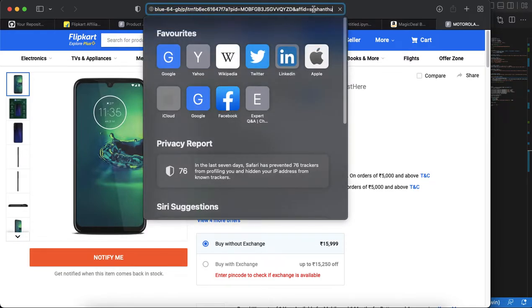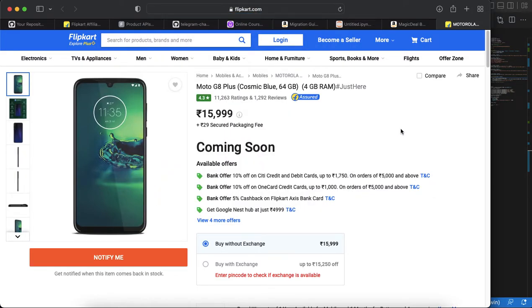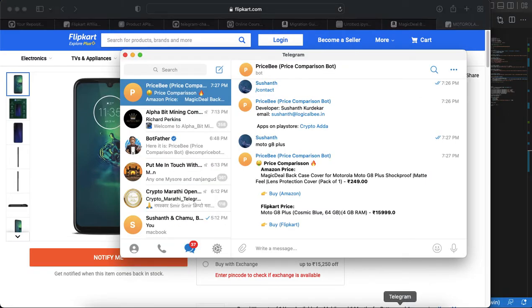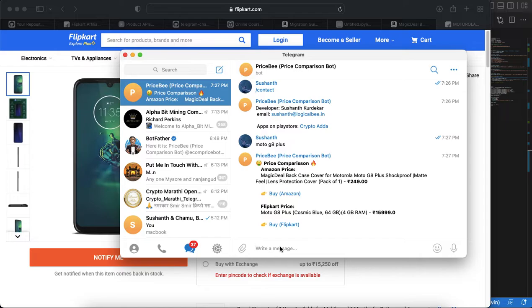You can try with different products as well like deal of the day or all offers like that. Let me try with some other keywords.